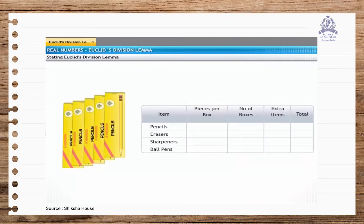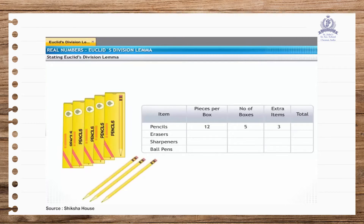Each box of pencils has 12 pencils and Mr. Chathura has 5 such boxes. This means that there are 60 pencils in the boxes. He also has 3 extra pencils. Thus, the total number of pencils is 63.